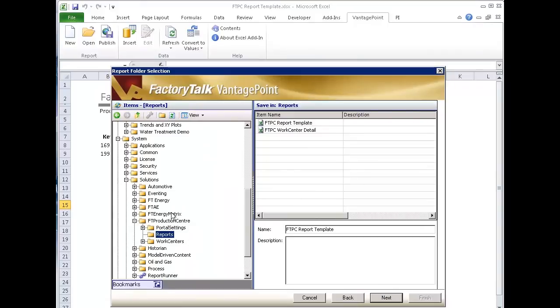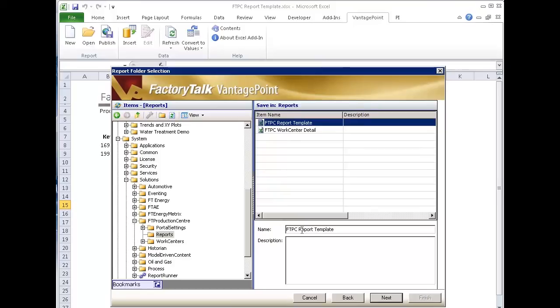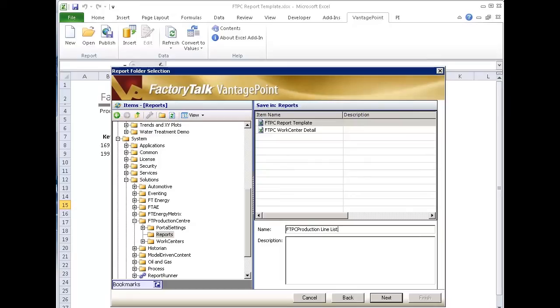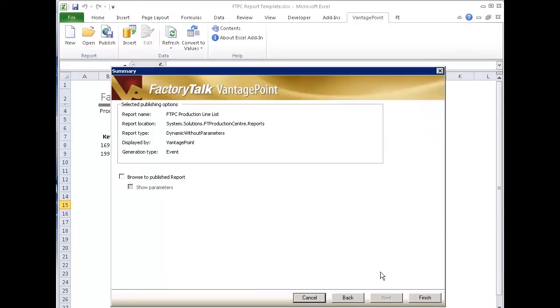Where do I want to put it? Now I've used a folder under solutions production center reports. So I'm going to put it here. I'm going to call this production line list. And that's the name we'll call it. And I'll say next and finish.